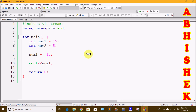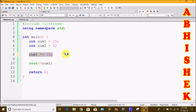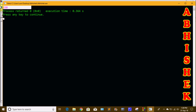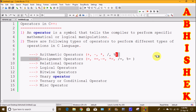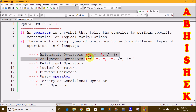For example, num1 asterisk equals 10 means num1 equals num1 into 10. If num1 equals 15, then 15 times 10 equals 150. We click build and run and print the output. We have completed arithmetic operators and assignment operators.